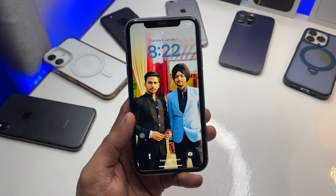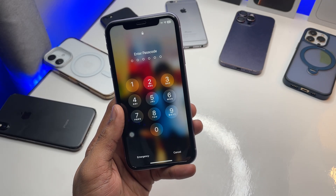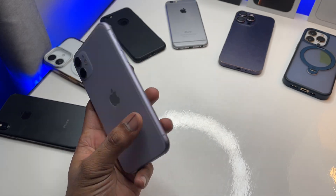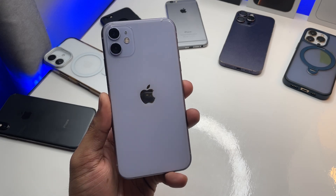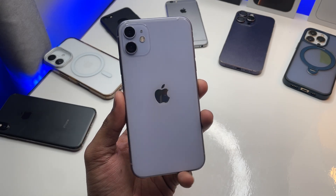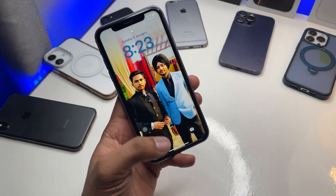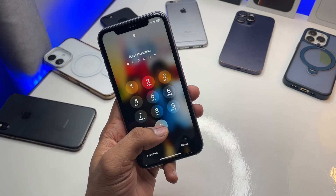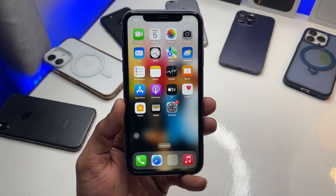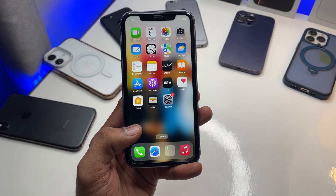Hi guys, welcome back to my channel. In this video I'm going to show you how I finally got the Apple AI features in iPhone 11, like visual intelligence. I'll show you how you can get visual intelligence on any iPhone which has the back glass.